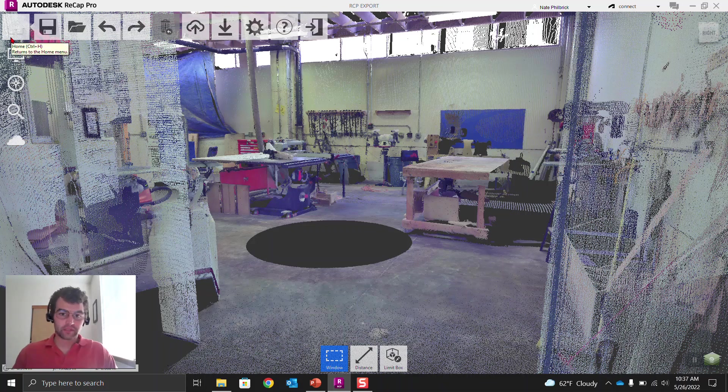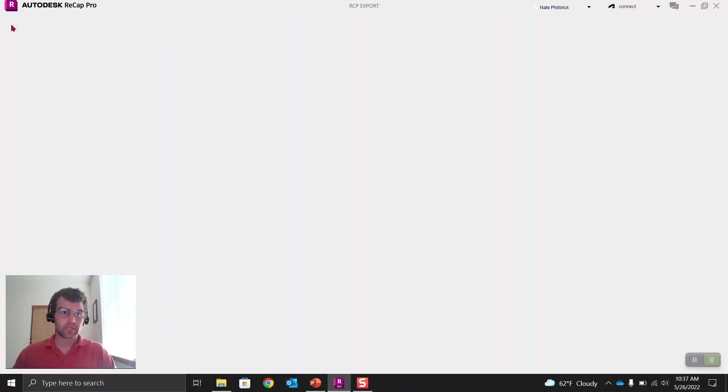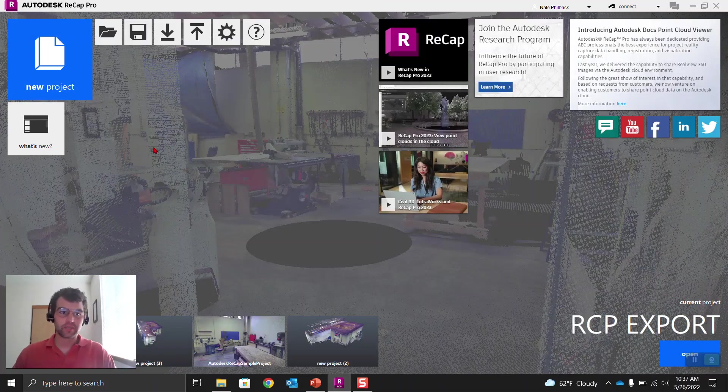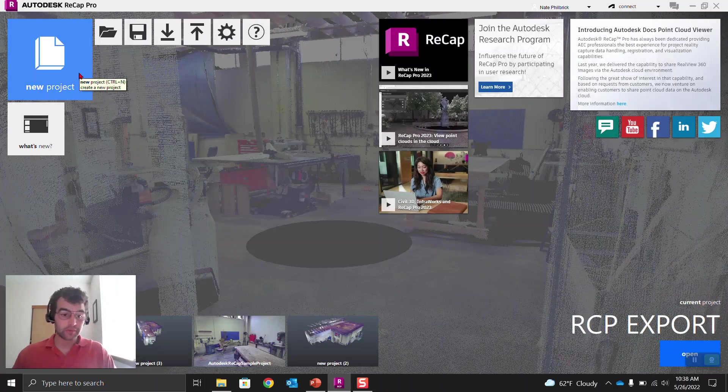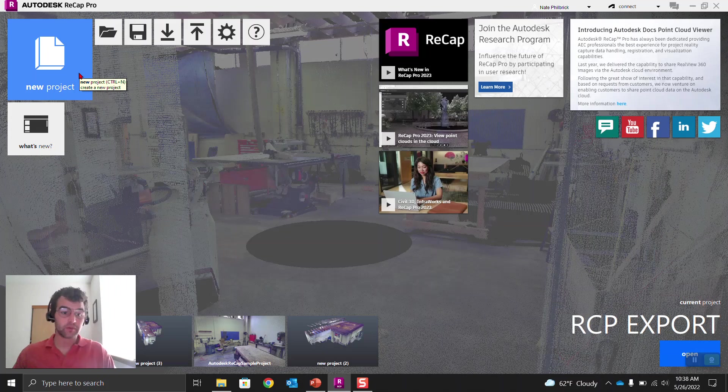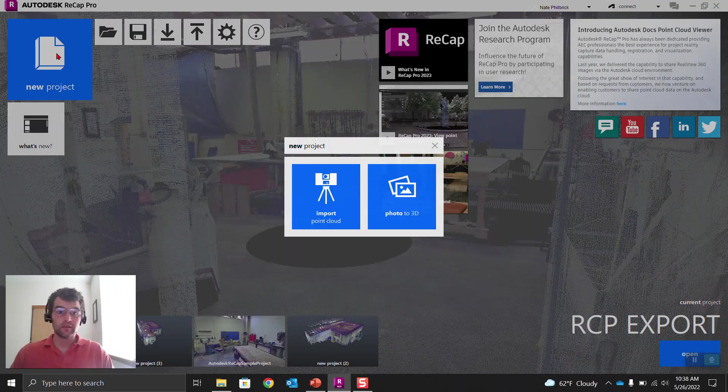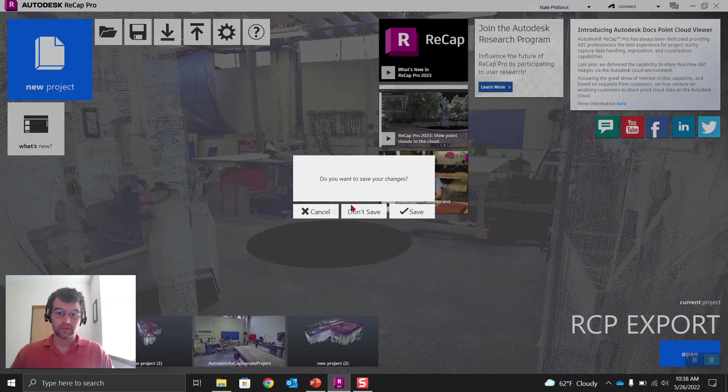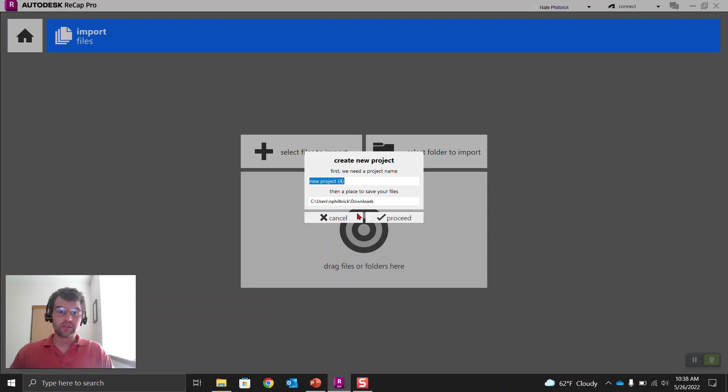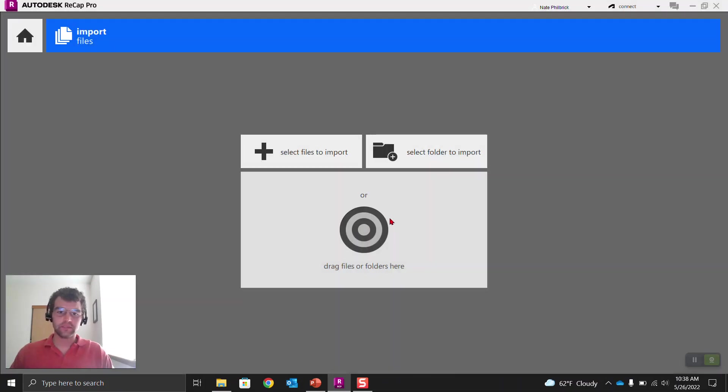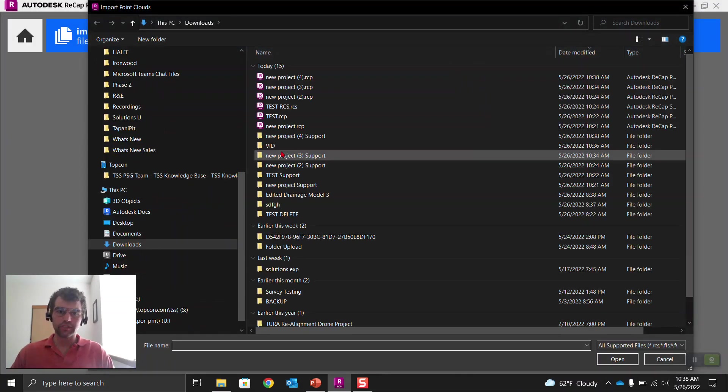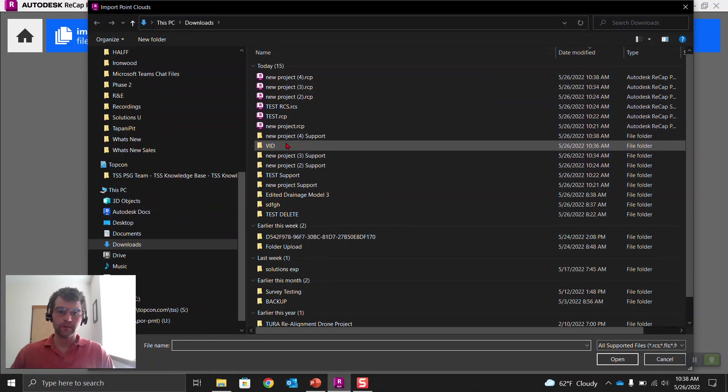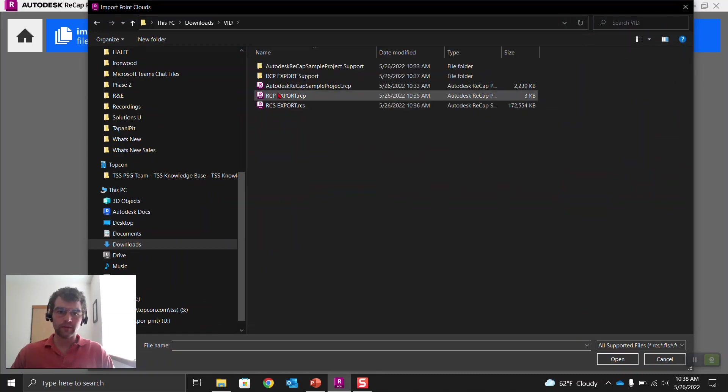So because we can't open up an RCS, we're going to create a new project and import in that RCS. New project, import point cloud. Don't save any changes. We'll just leave it that default name, new project four. And here we go.